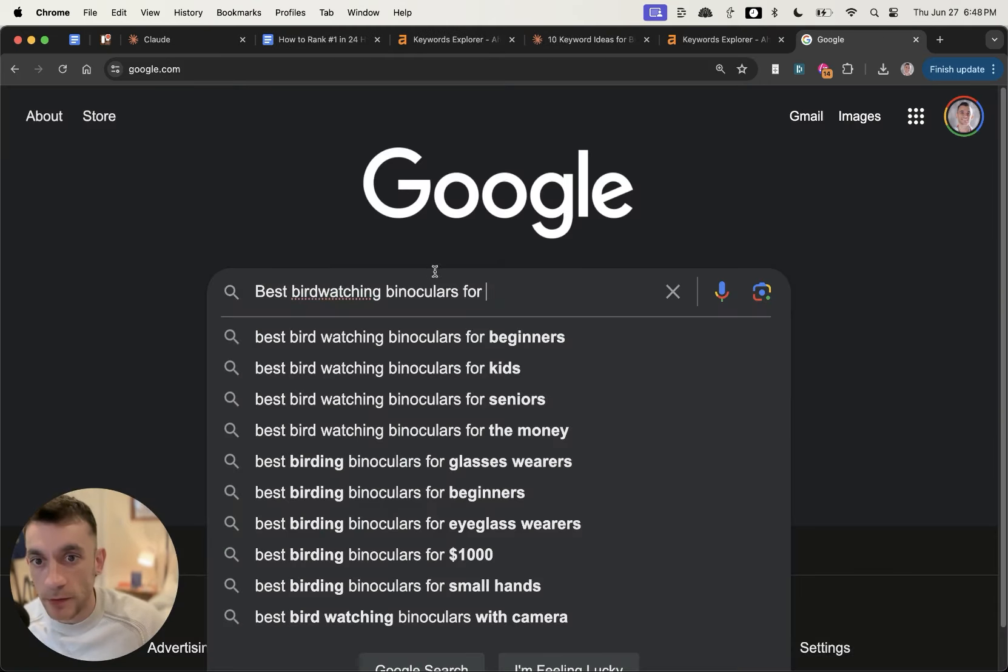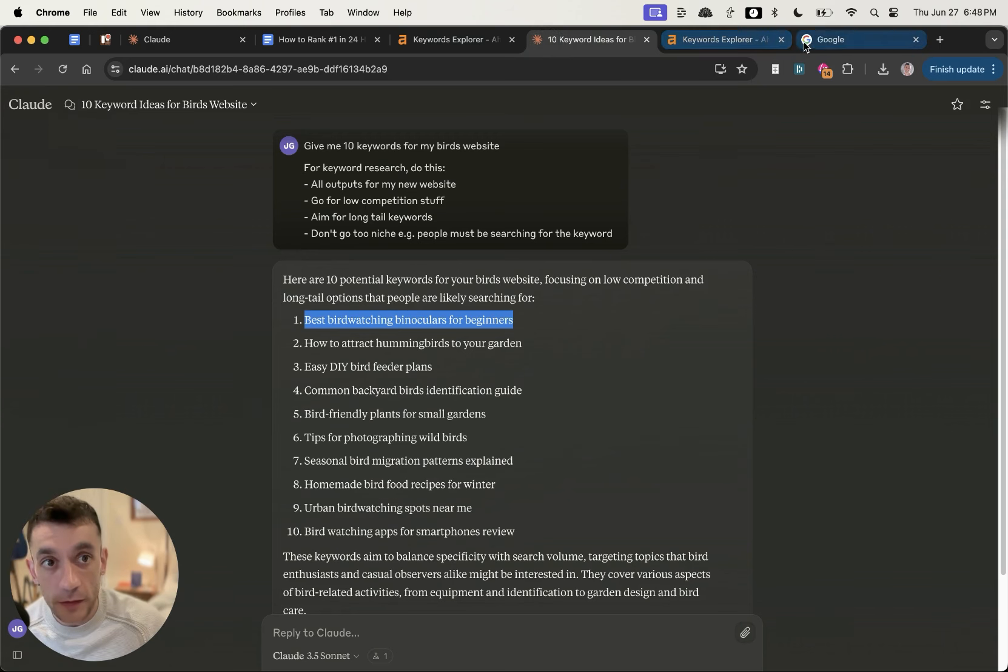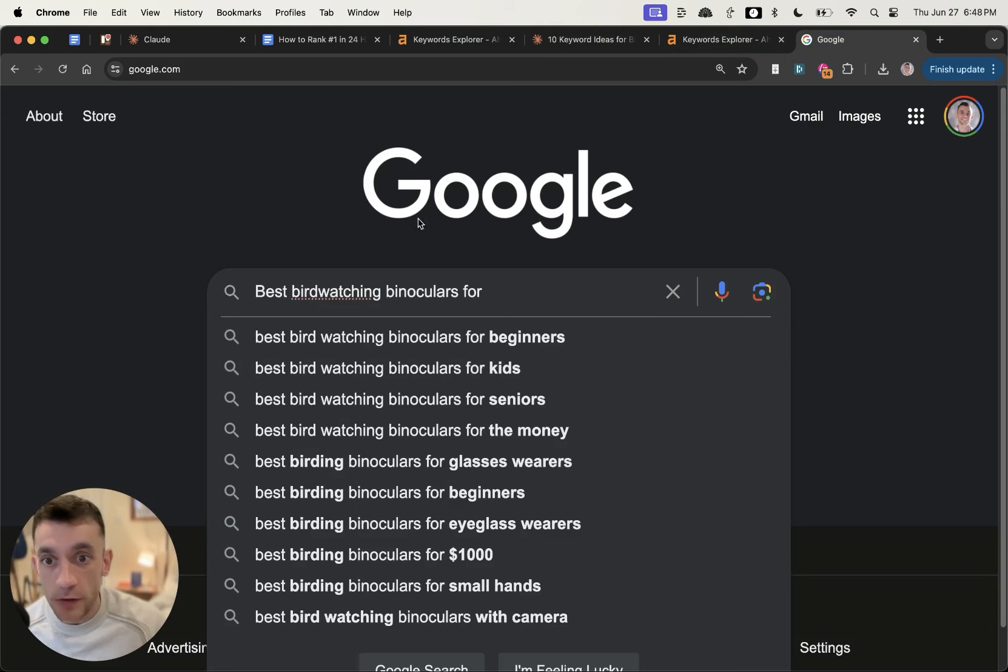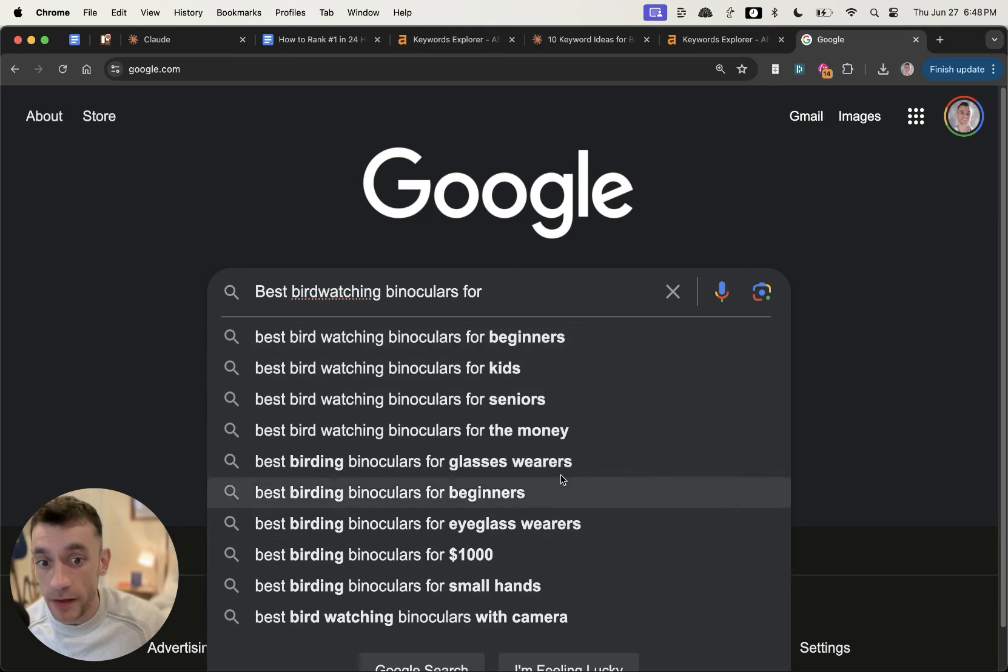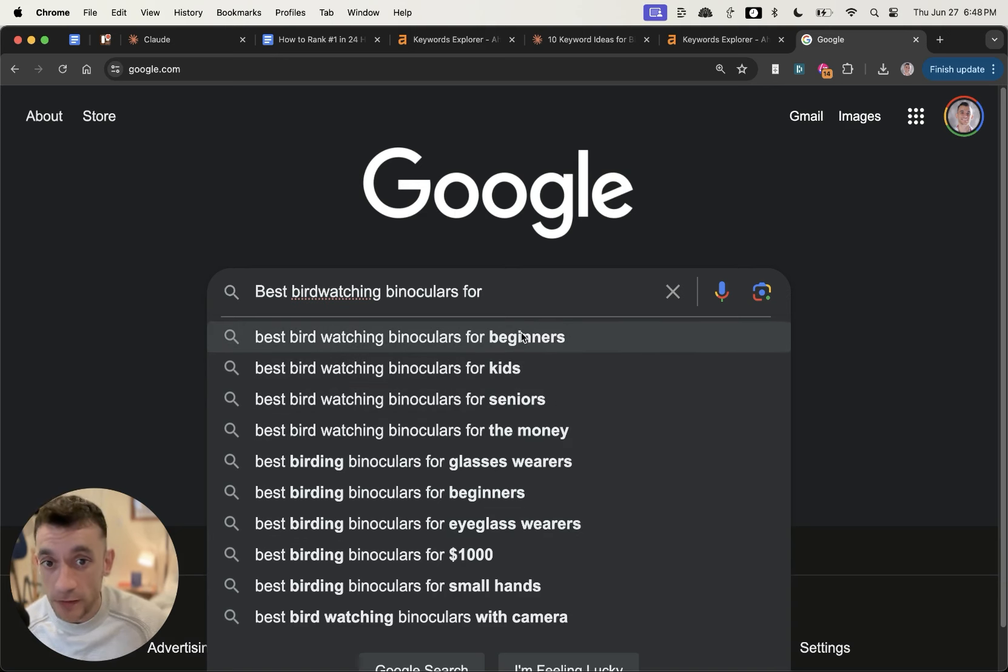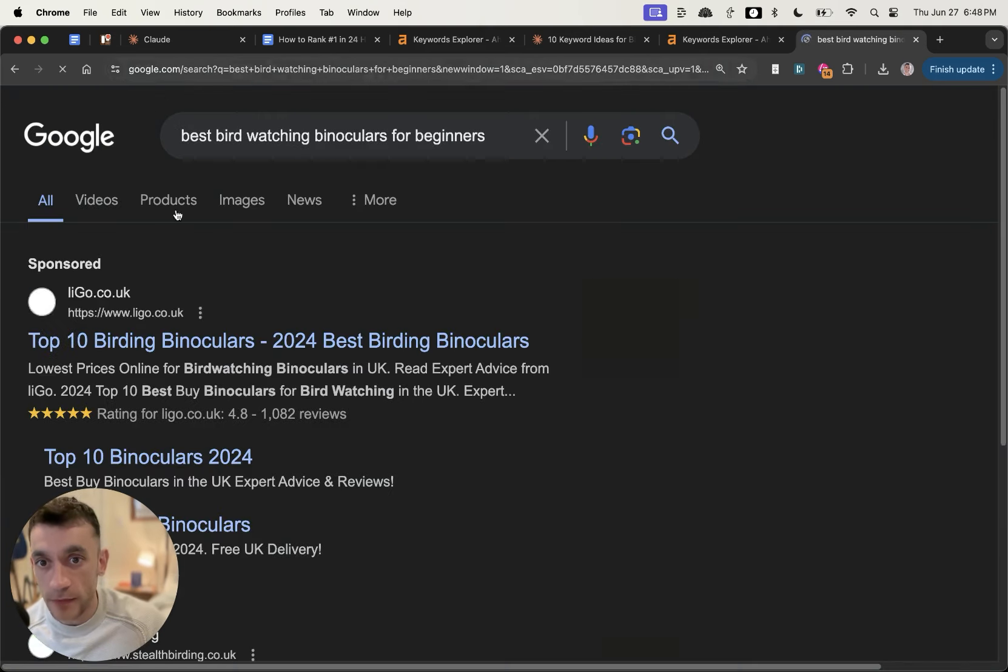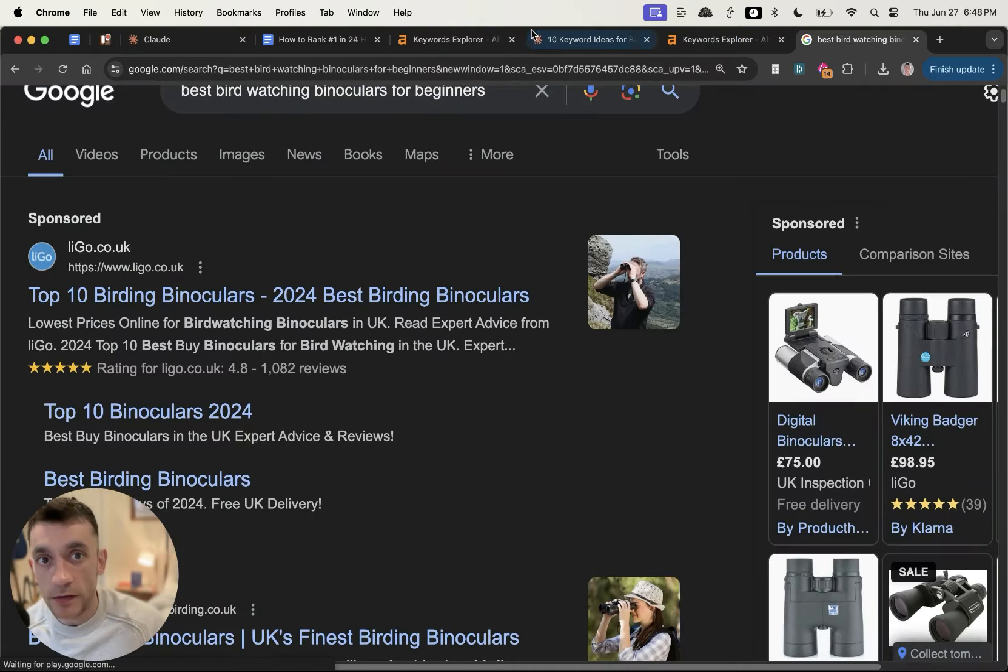How do we know they're typing it into Google? Well, if we take that keyword, like best bird watching binoculars for beginners, we can verify whether people are searching for it by going onto Google and typing in the keyword. If it pops up in the autocomplete, we know people are actually typing it into Google.